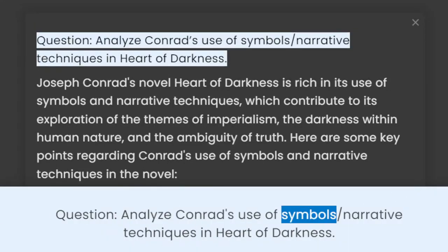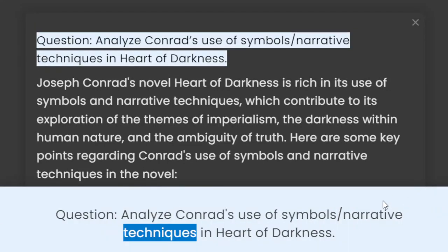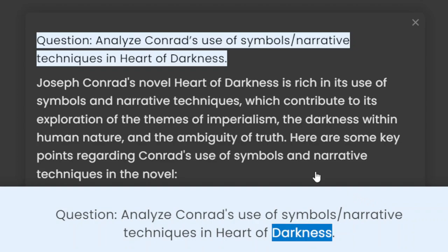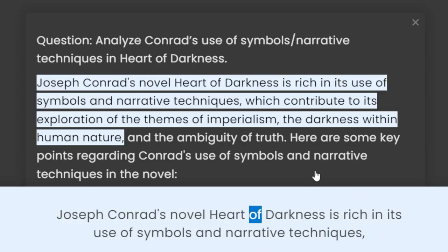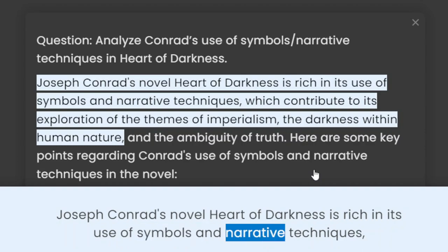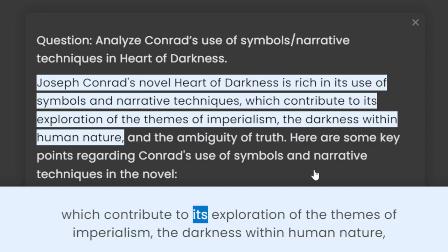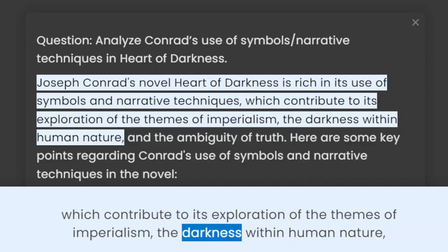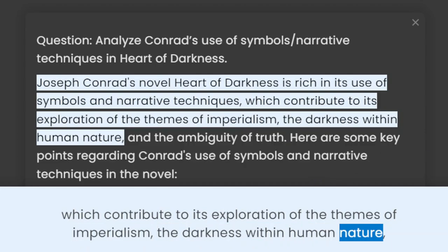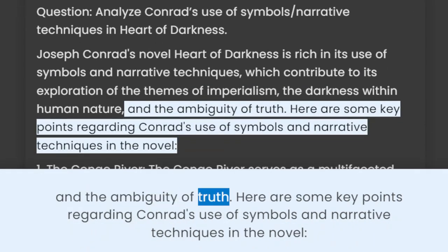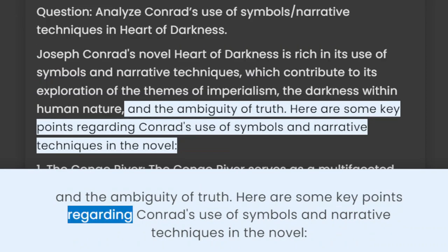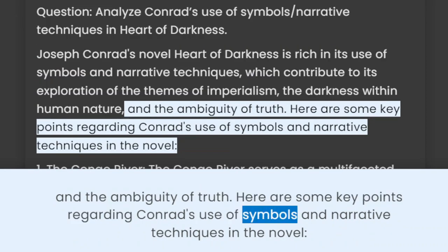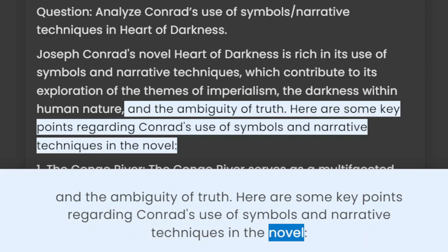Analyze Conrad's use of symbols and narrative techniques in Heart of Darkness. Joseph Conrad's novel Heart of Darkness is rich in its use of symbols and narrative techniques, which contribute to its exploration of the themes of imperialism, the darkness within human nature, and the ambiguity of truth.